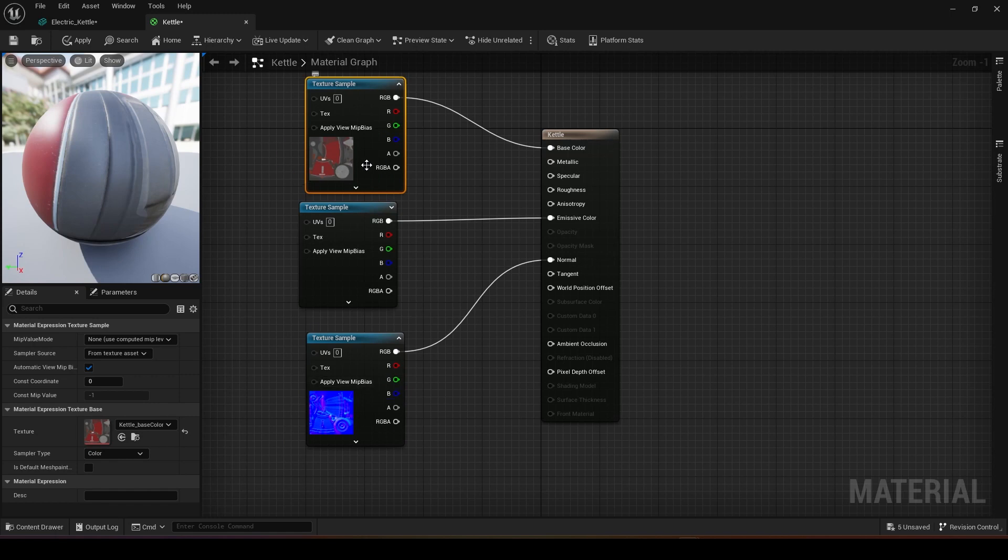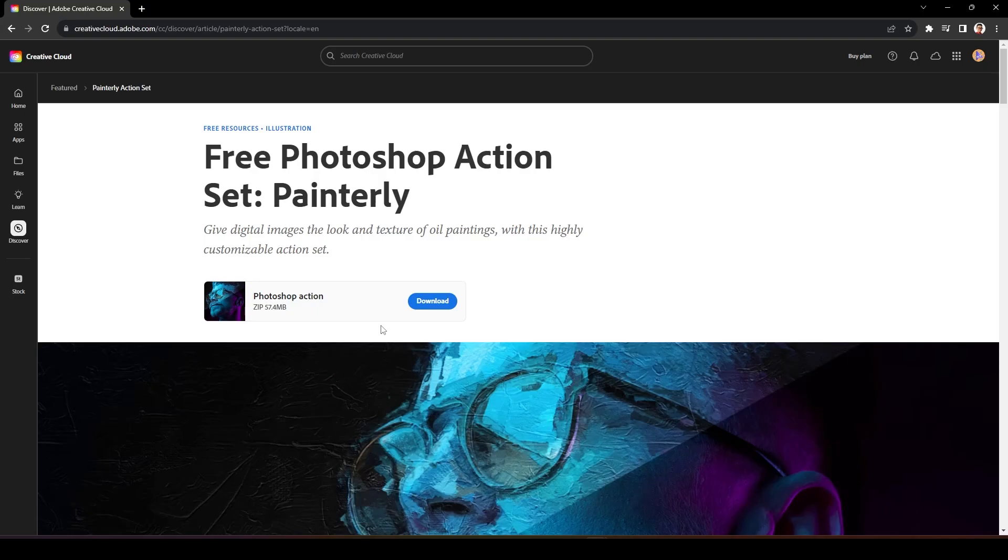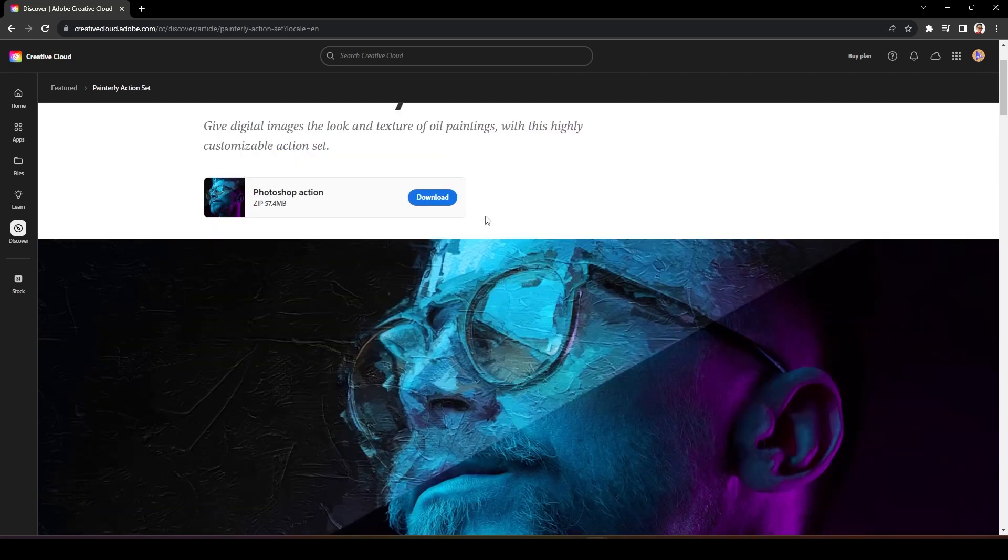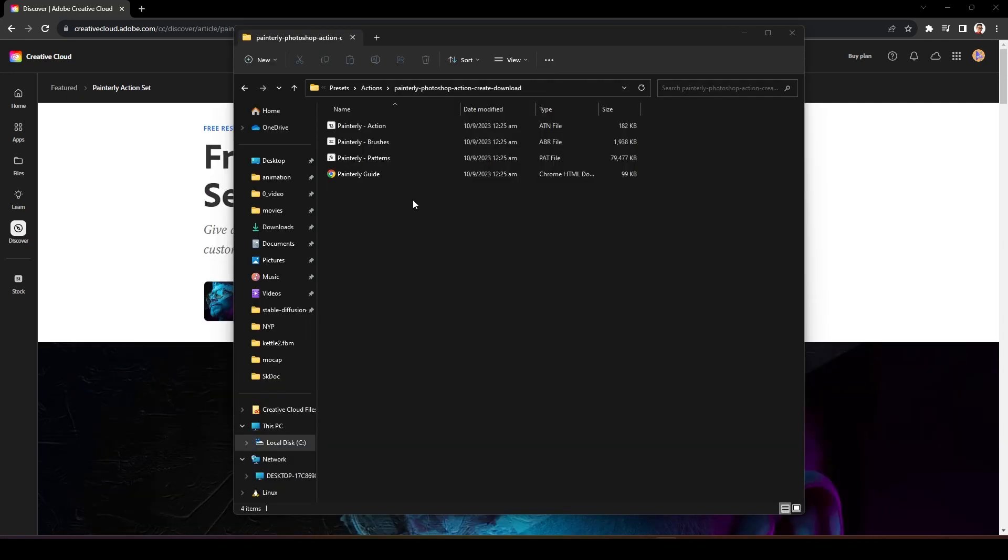Now we need to edit this base texture and your normal texture, so we will use another plugin for Photoshop. We will use a free Photoshop action. The download link is down below. You can just download this whole action file.